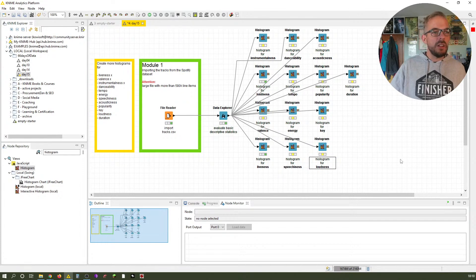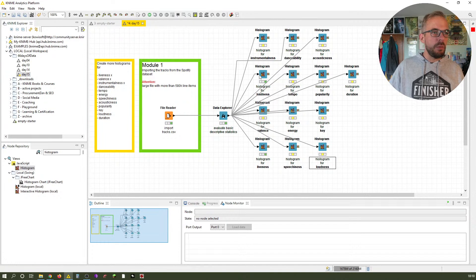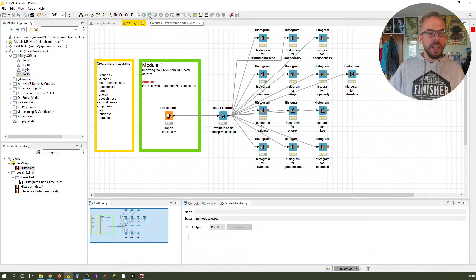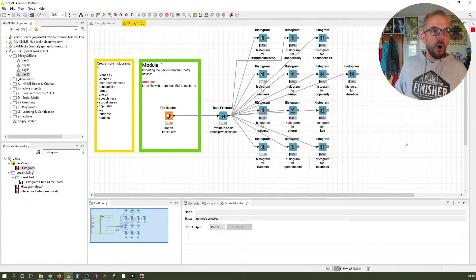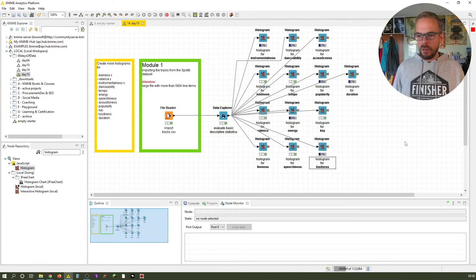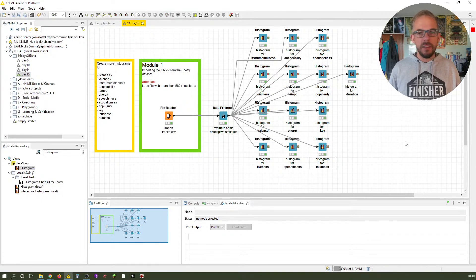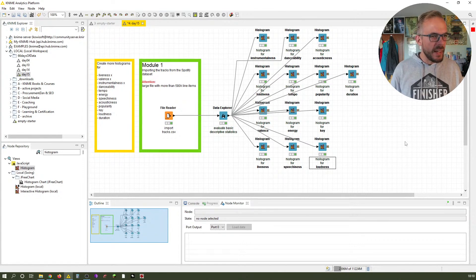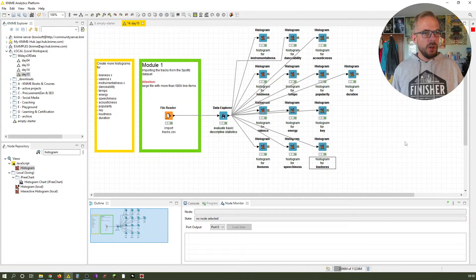Now we have quite a lot of nodes that have not been executed — we have this one and this one who have been executed, and of course the previous ones. Let me quickly show you how you can execute all executable nodes at once. This little icon here — this double green arrow — Shift-F7 is your shortcut: Execute all executable nodes. I just press it; it will take a moment. You see it creates the histograms all at the same time. Everything is done.